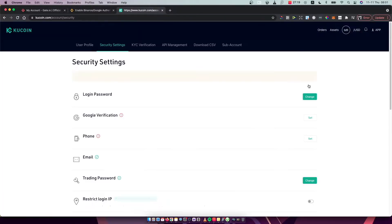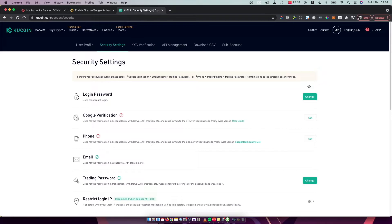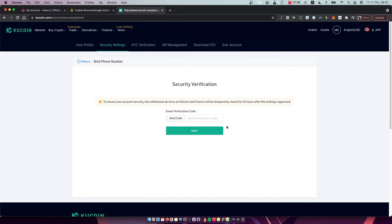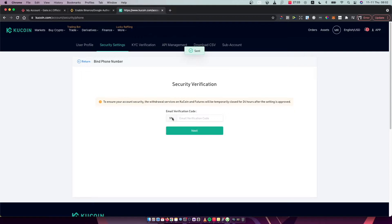And then the third option will be phone used for verification. You can log in, withdrawal, API question, etc. Press set and then you need to basically get the code on your email here.